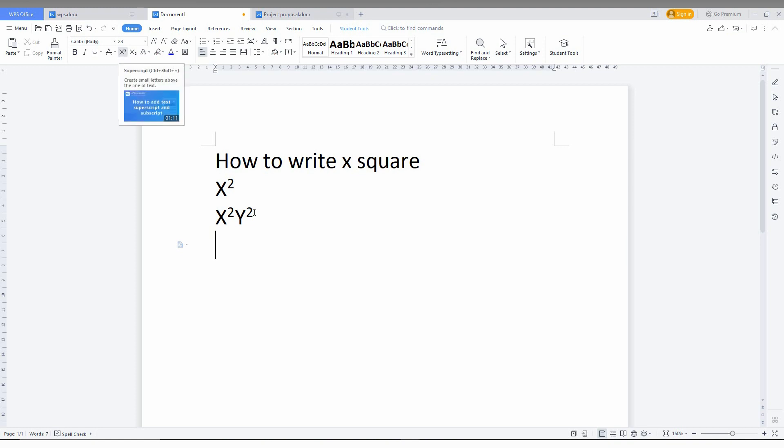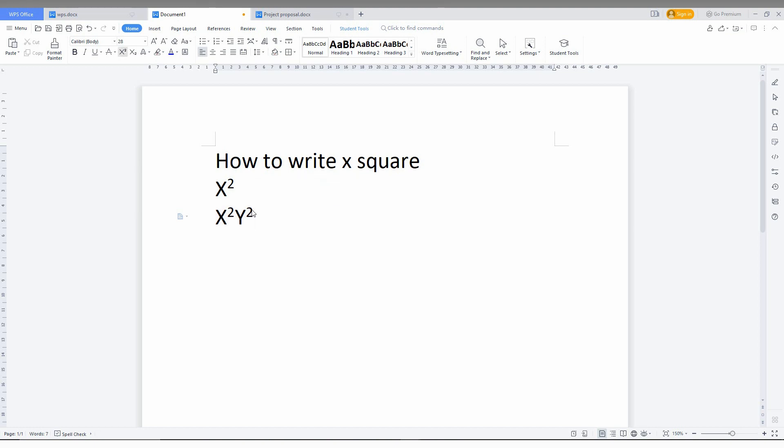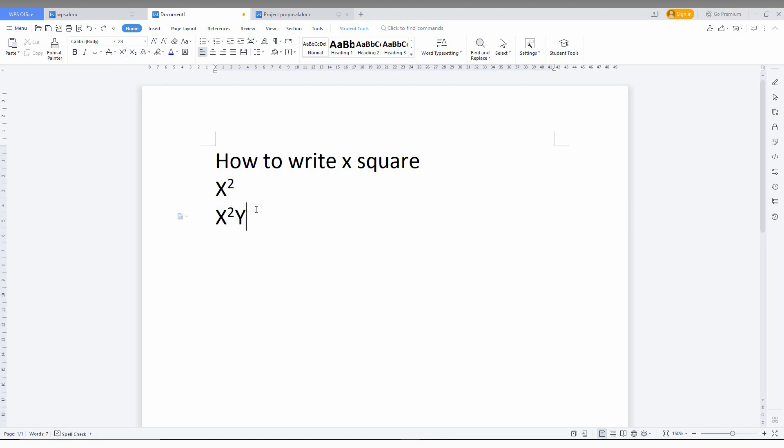You can also change this to a 3 if you want. Just click here and make it like this. I think you have a clear idea now how to make x square, y square, or whatever you want.